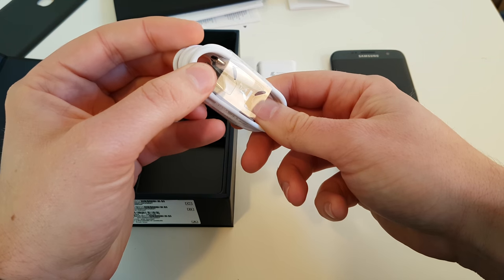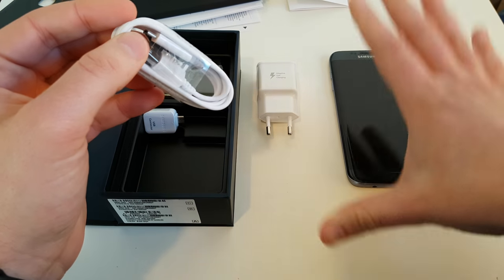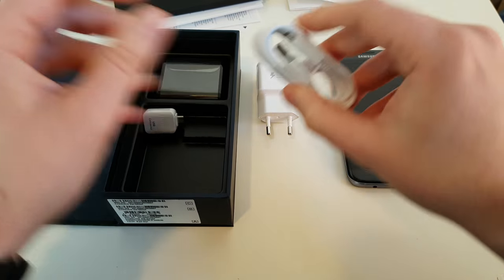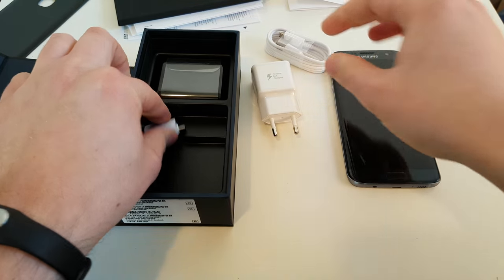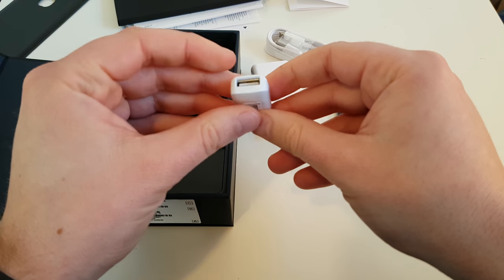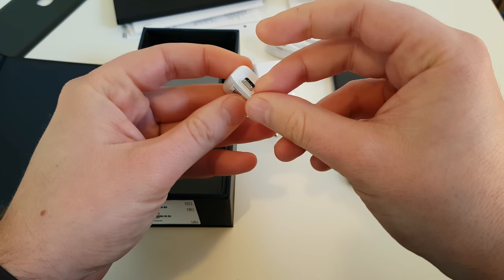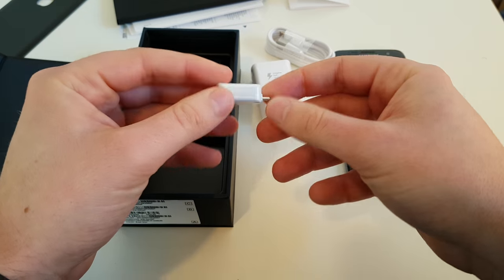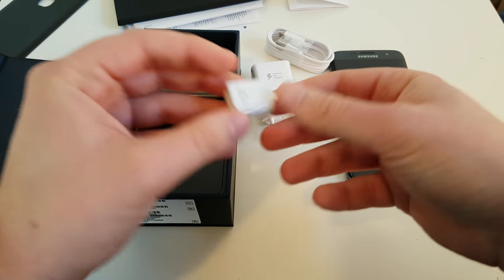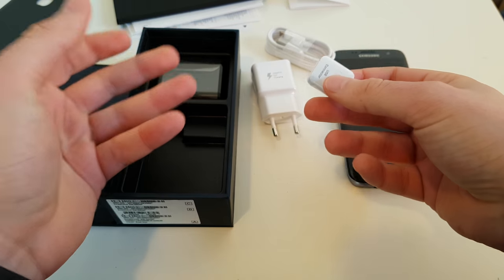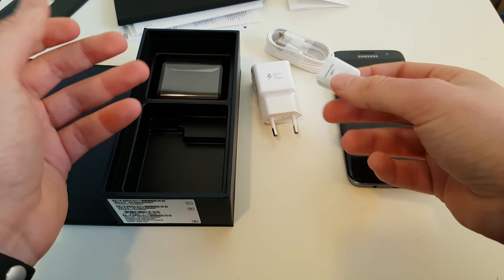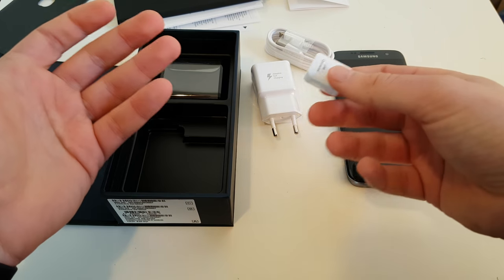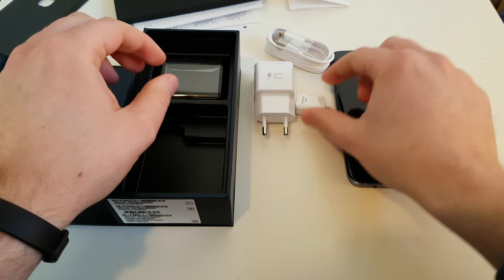So we got a USB to micro USB cable. Yes, no USB-C, not even on the edge. And we got this USB, micro USB to USB adapter. I just read it to you to hook up a USB port, a cable and maybe even a printer.